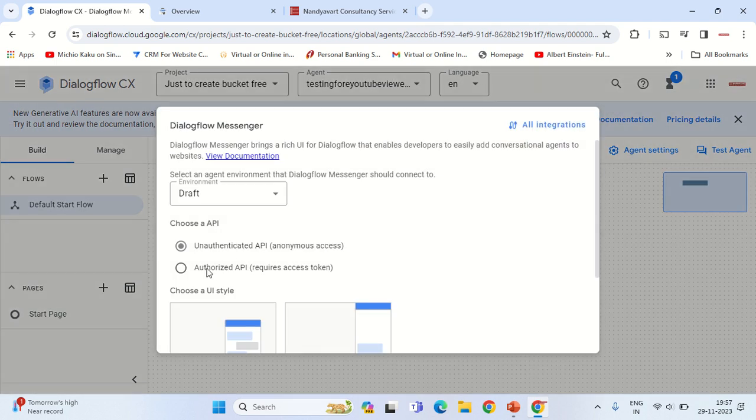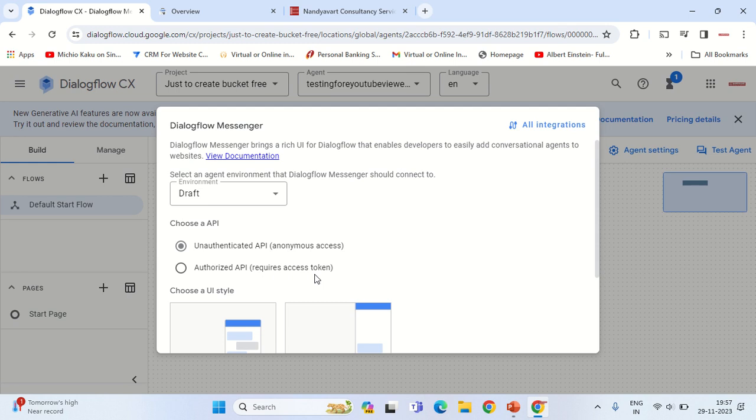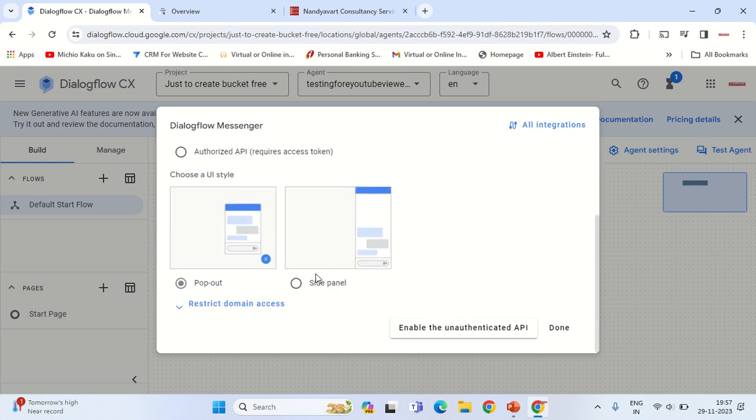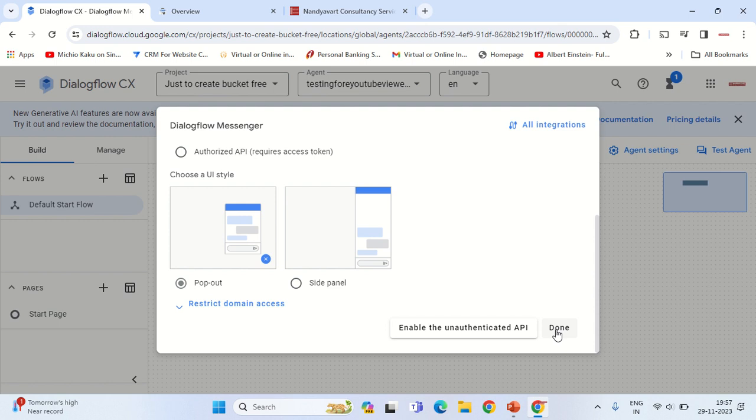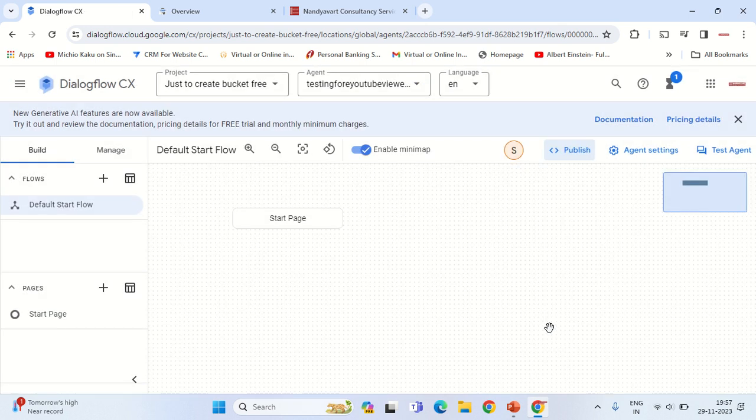From here we can click on the Publish section and have either anonymous or required access token as the source. Let these be defaults - as per your choice you can enable the unauthenticated API or click on Done. These are the two types of conversation options UI style. I will select this one as of now. Click on Done.